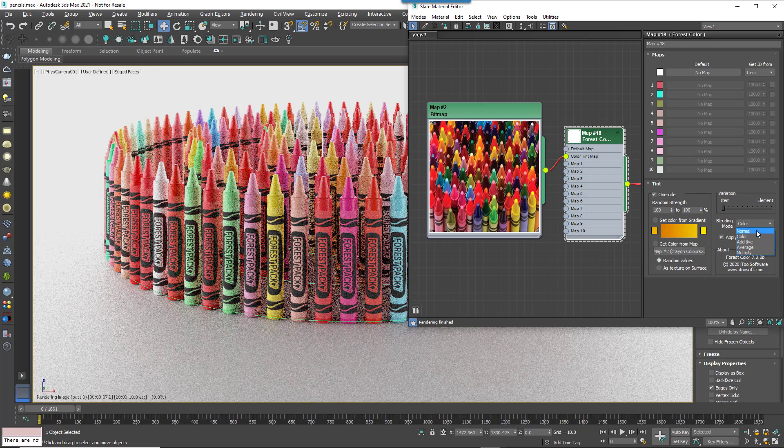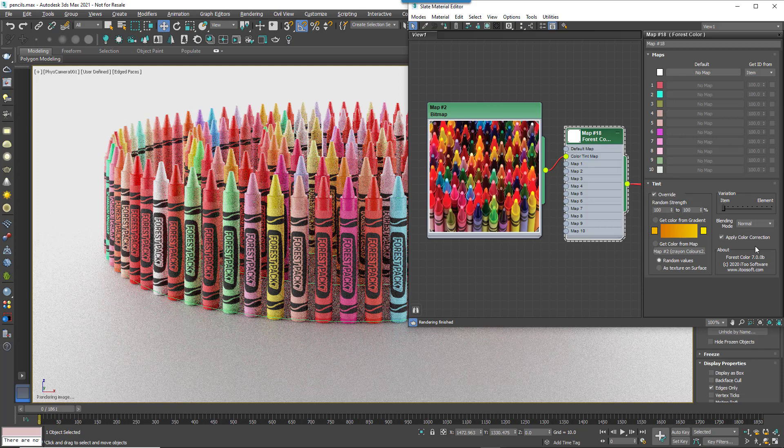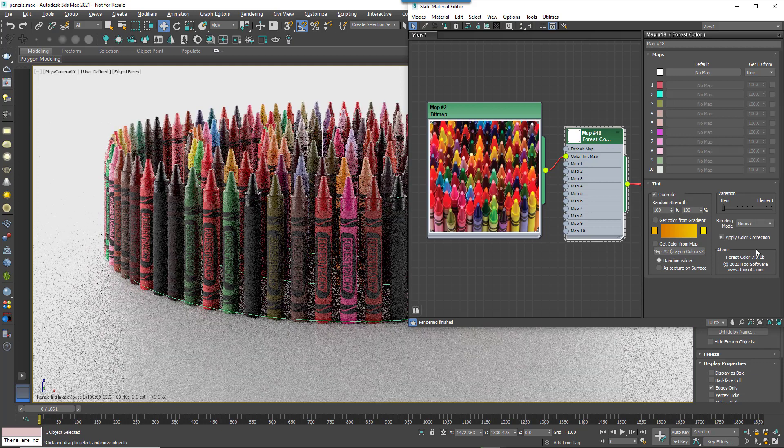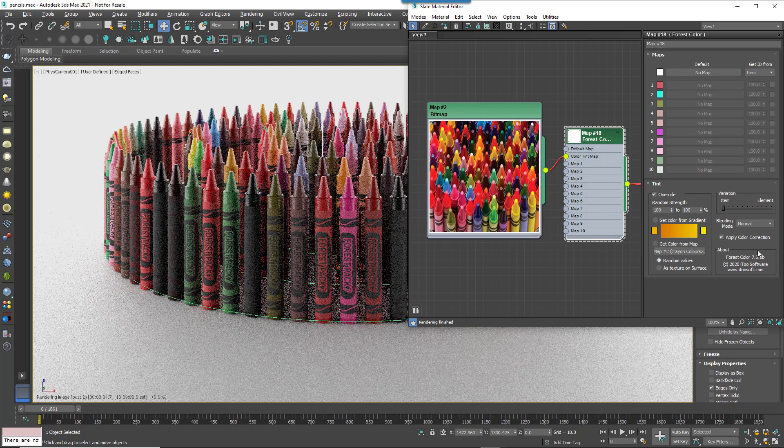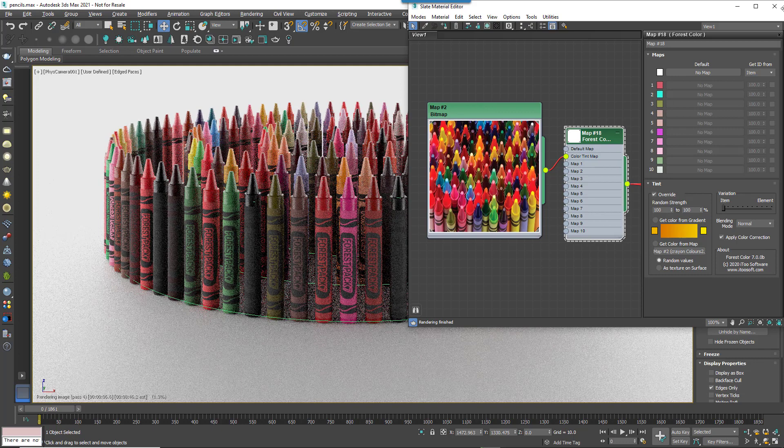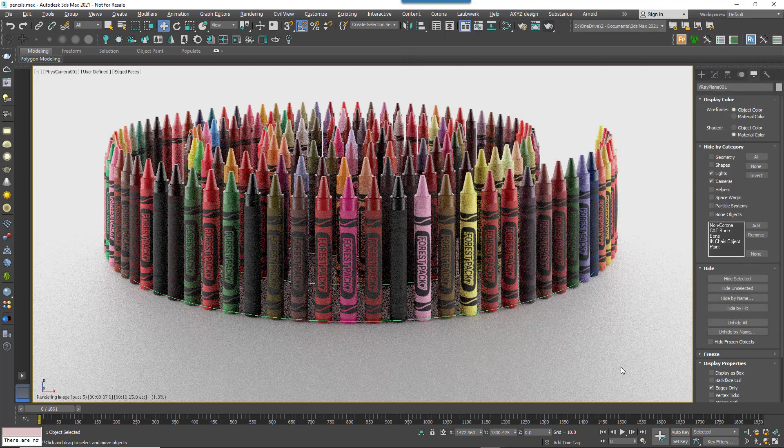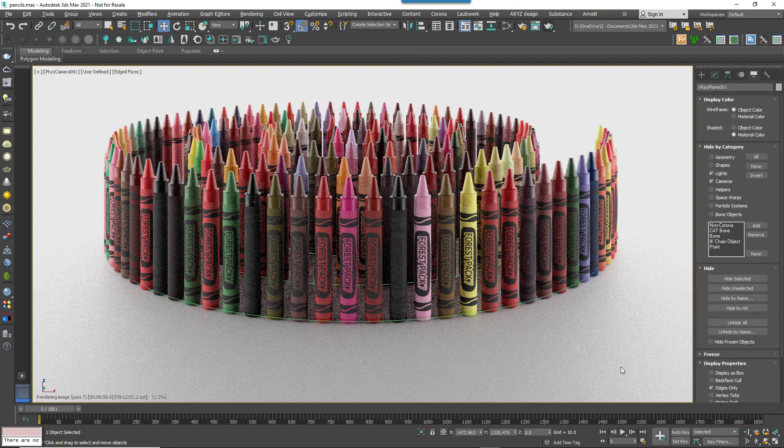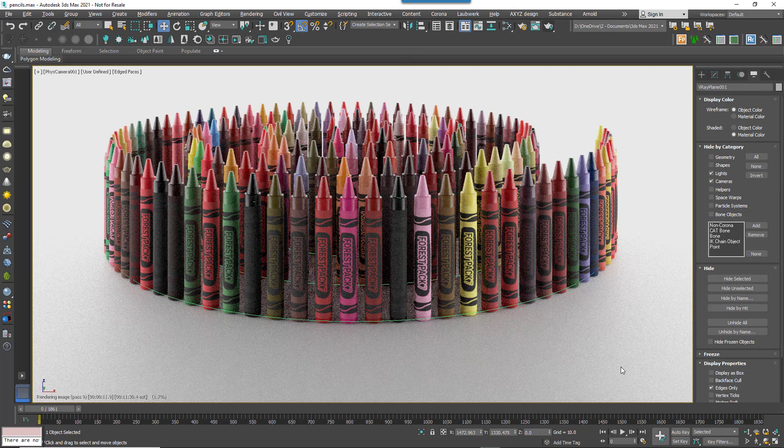If, as in this case, you don't have any bitmaps and you wish simply to use a solid colour, you can change the blending mode to Normal. Now if you hit Render, that's it. The colours randomly selected from the maps are being used to shade the crayons.